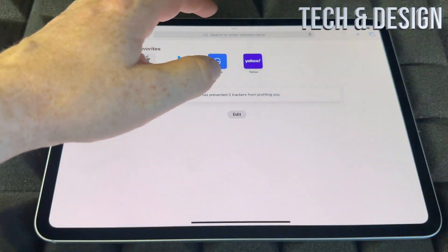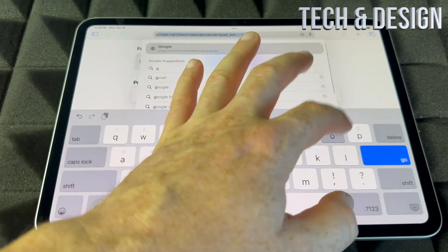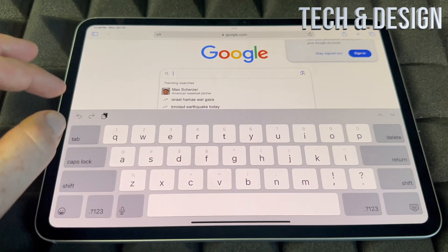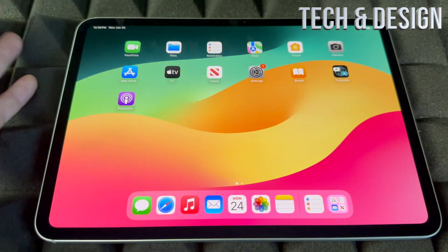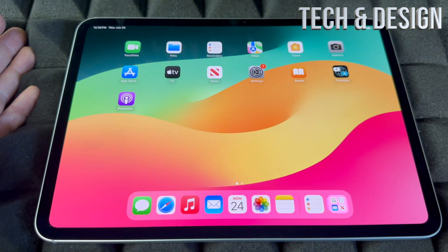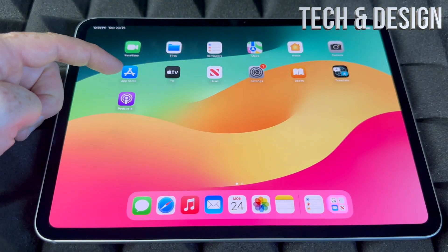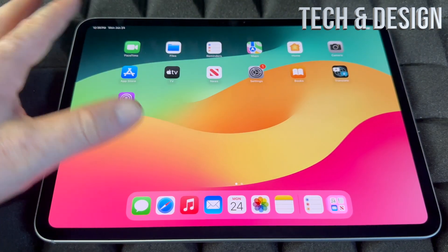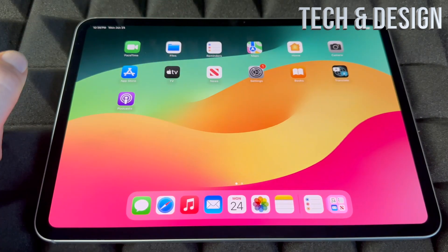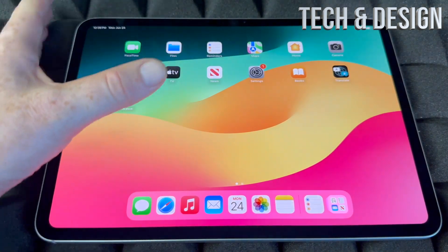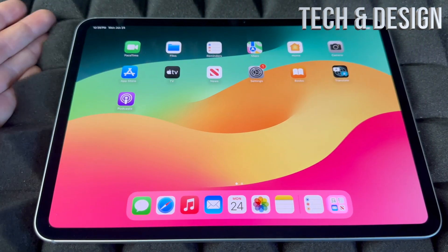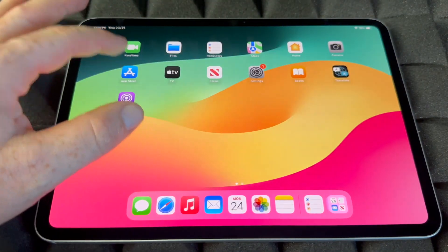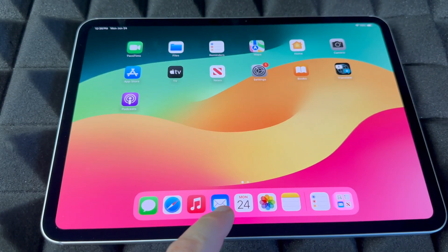Safari is where you're going to use Google to search for anything. You can also download Google Chrome from the App Store if you prefer. The App Store is where you're going to download any app for your iPad that isn't already there — social media apps like Facebook, Twitter, Instagram — everything you can download from the App Store.